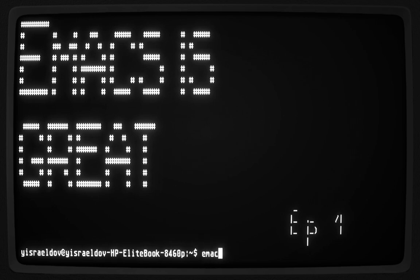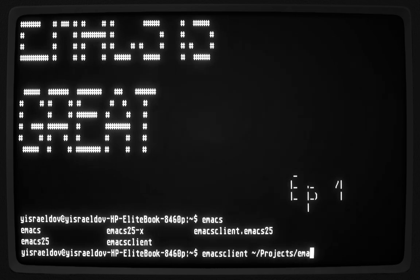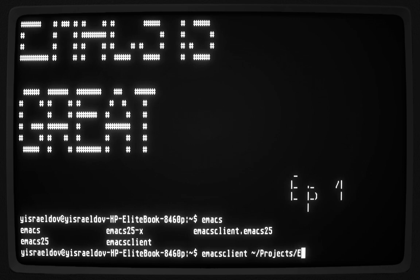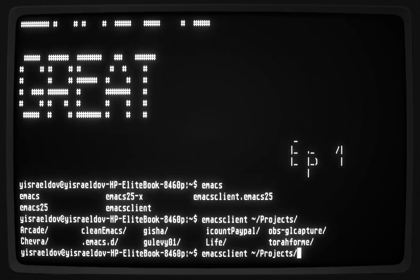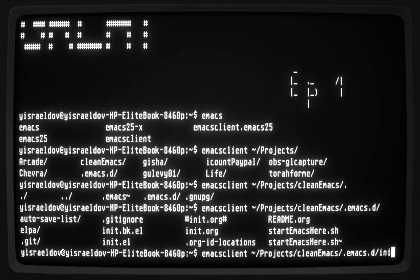Let's get going. Opening Emacs, putting it in the projects folder. You can see all my other stuff here. Clean Emacs — and we went to my init.org.